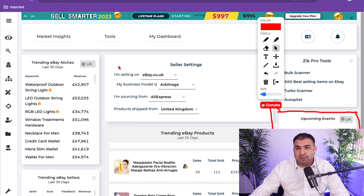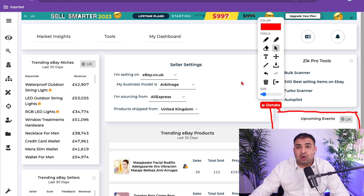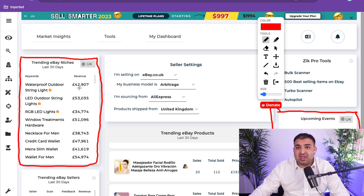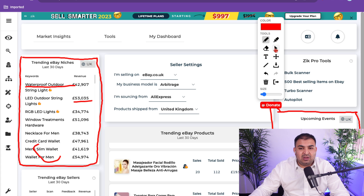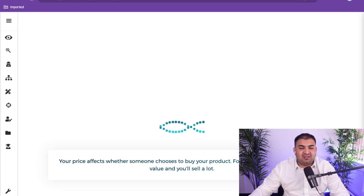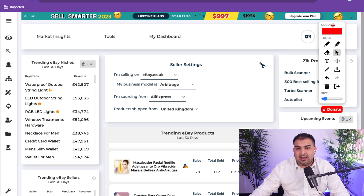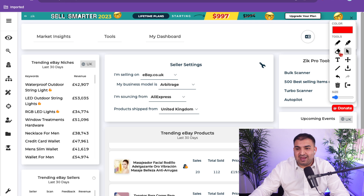The next feature is the trending niche section. Before, we had to struggle a lot to find what would be a good niche. Now all the trending keywords are shown here with how much revenue they are generating. For example, waterproof outdoor string lights is $42,000, LED outdoor string lights is $53,000, and so on. You can click on any of them — for example, wallet for men — and it will give you more detailed analytics.